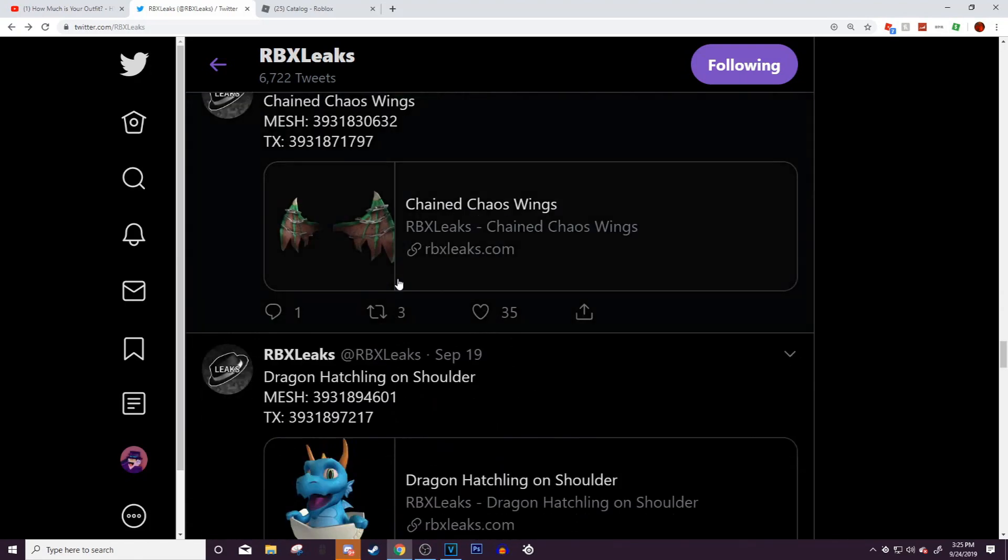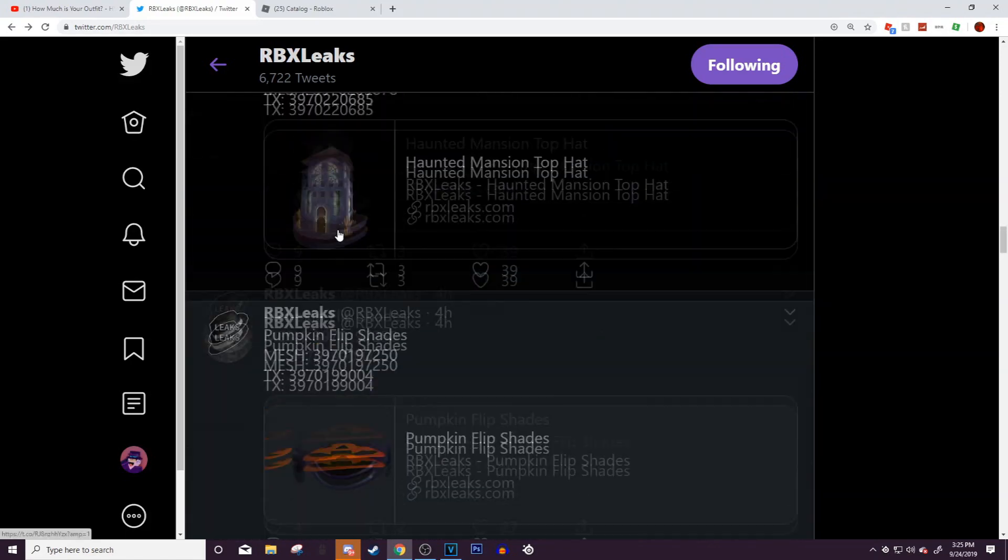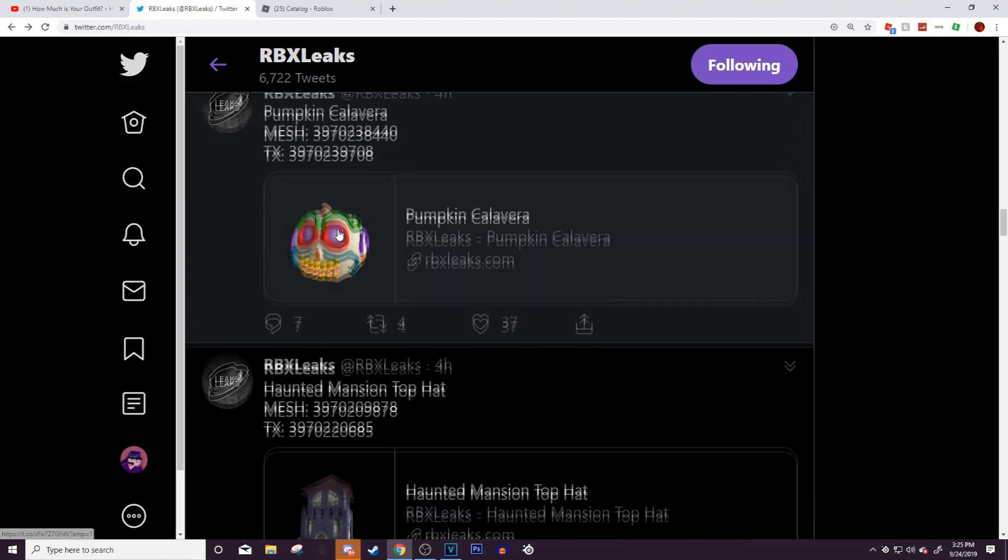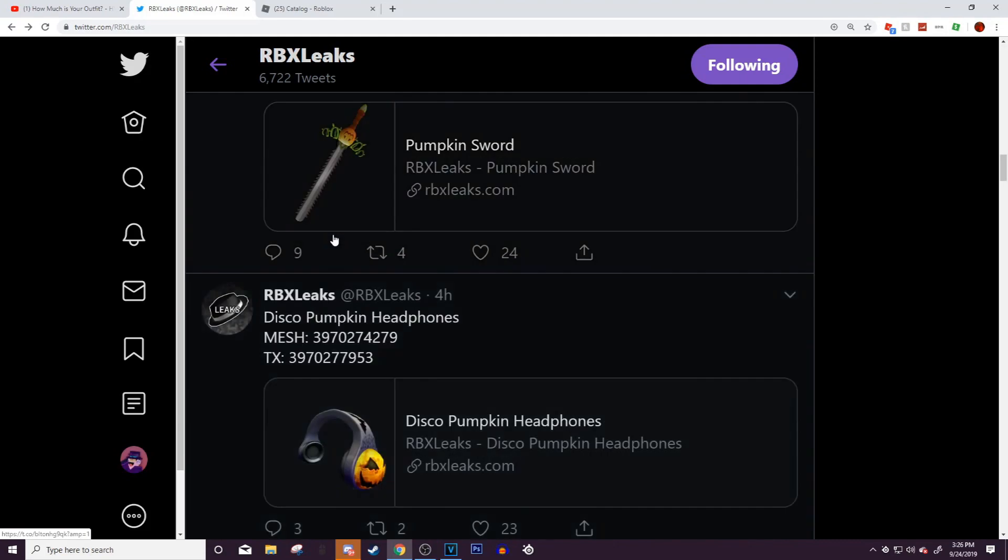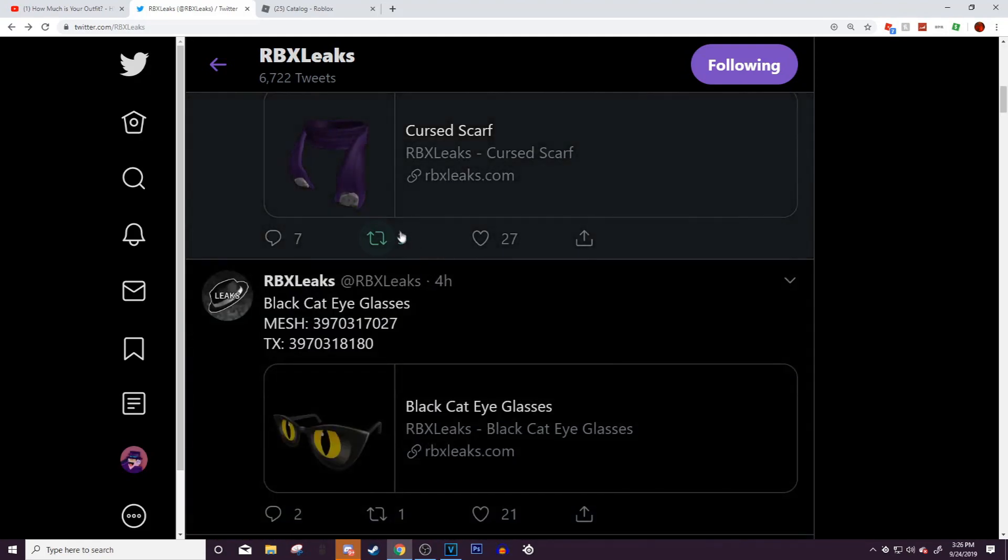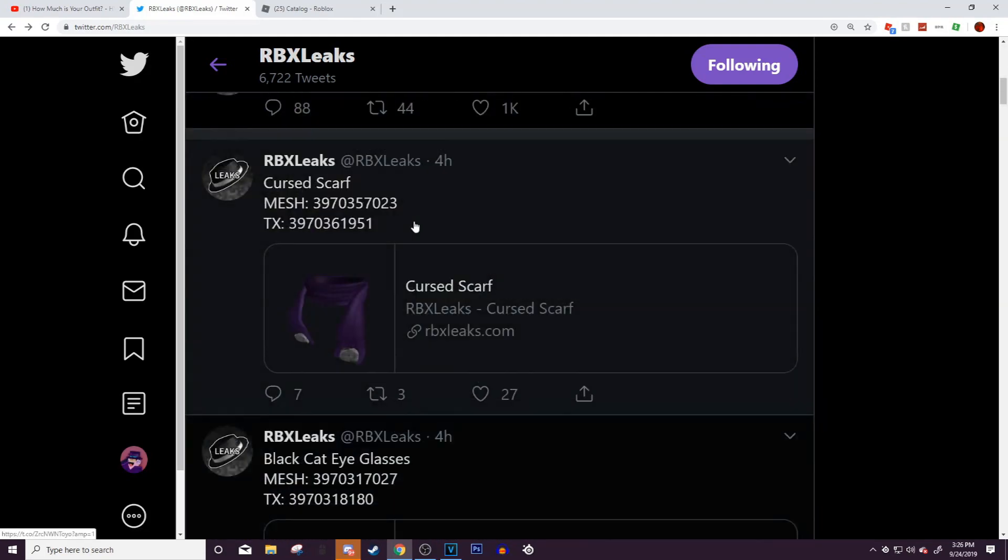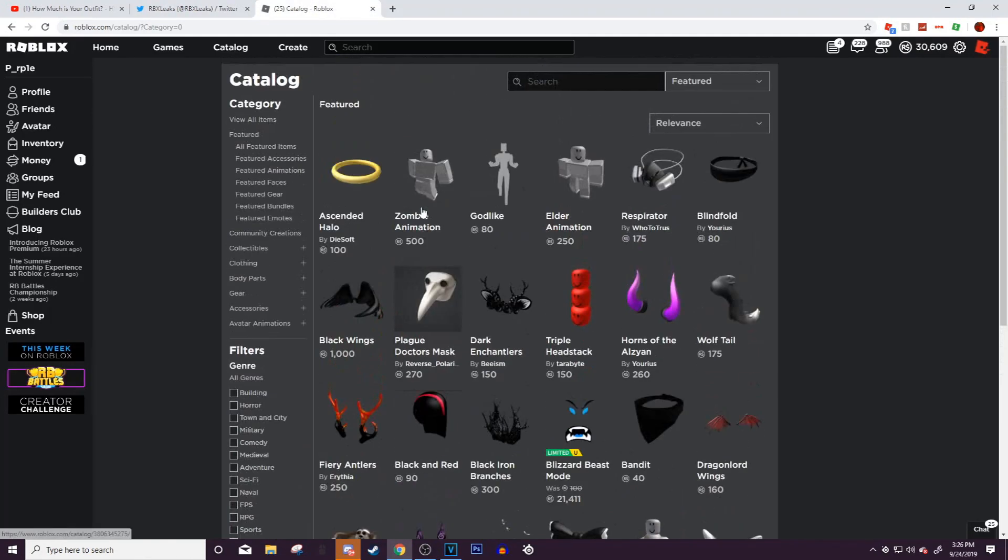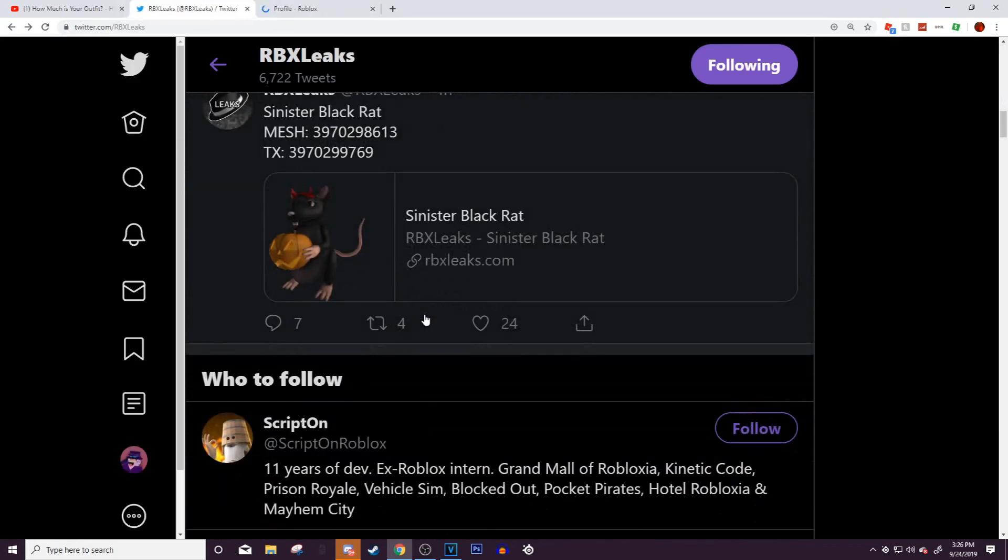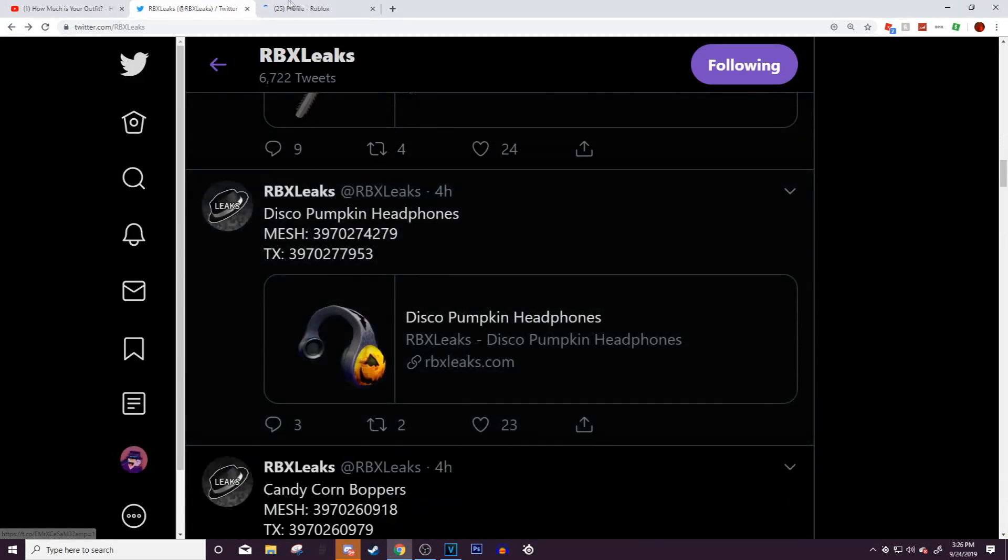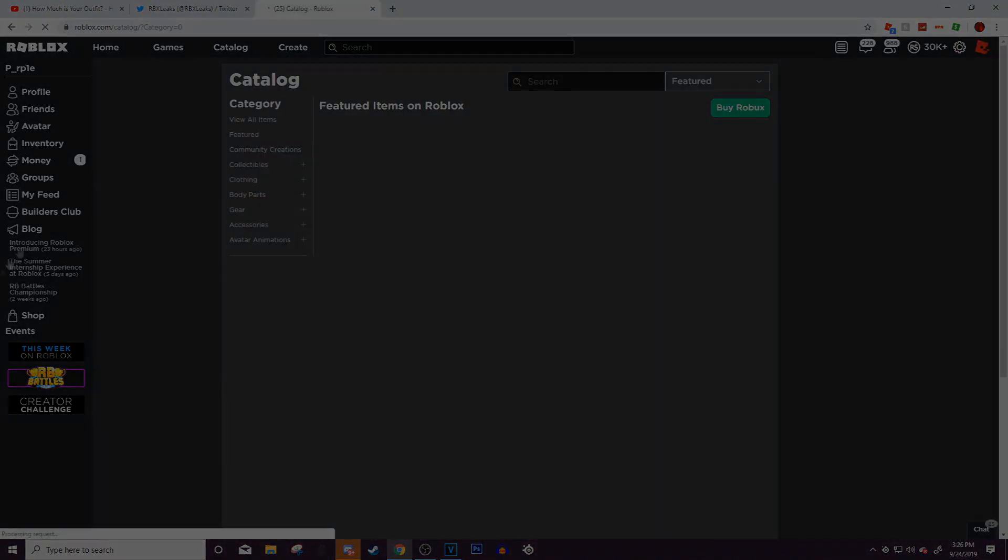So guys, these are the items that have been leaked for coming out for Halloween. I guess you could say Halloween, but I don't know if they'll come out on October 1st. Anyway, it works out. That's about it guys, those are the Halloween leaks. Thank you guys so much for watching. Hope that you guys enjoyed. If you did, make sure to like and subscribe, and I'll see you guys later. Goodbye everybody!